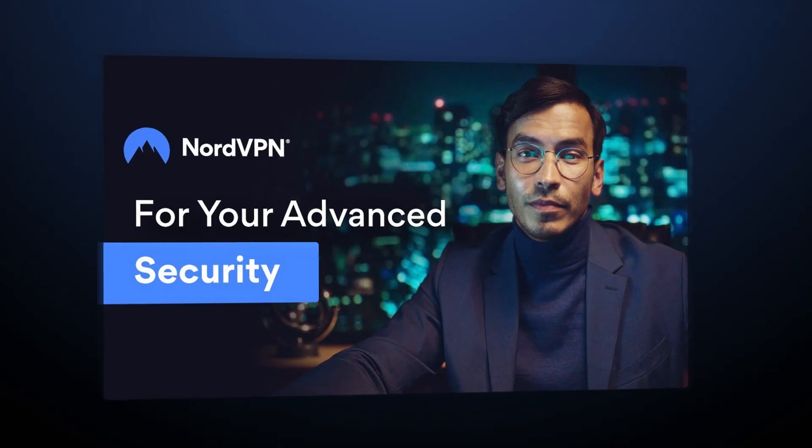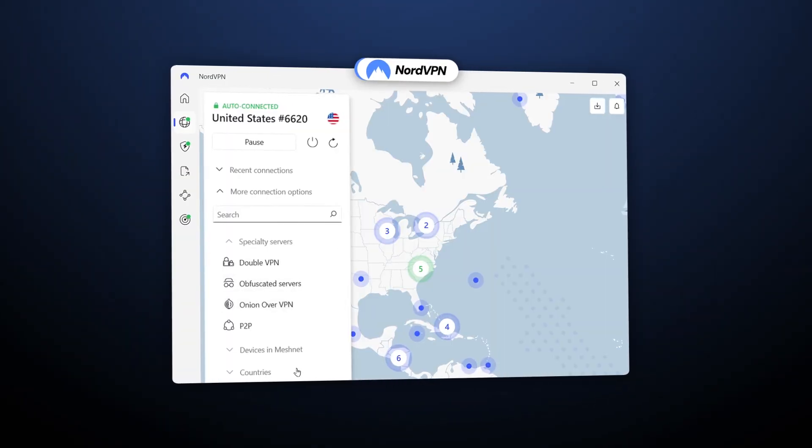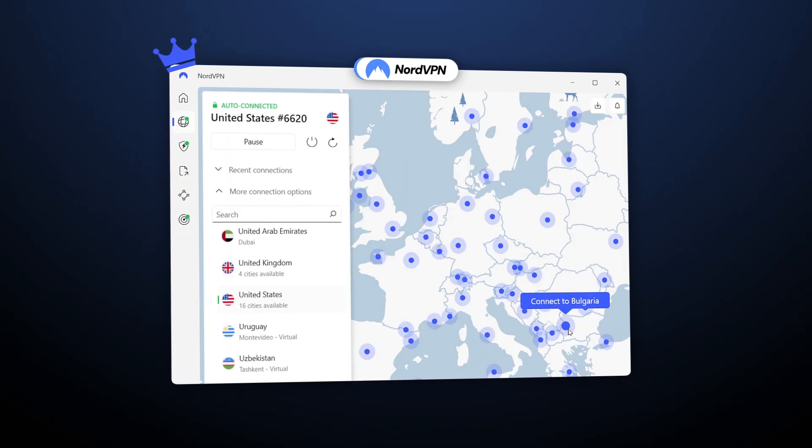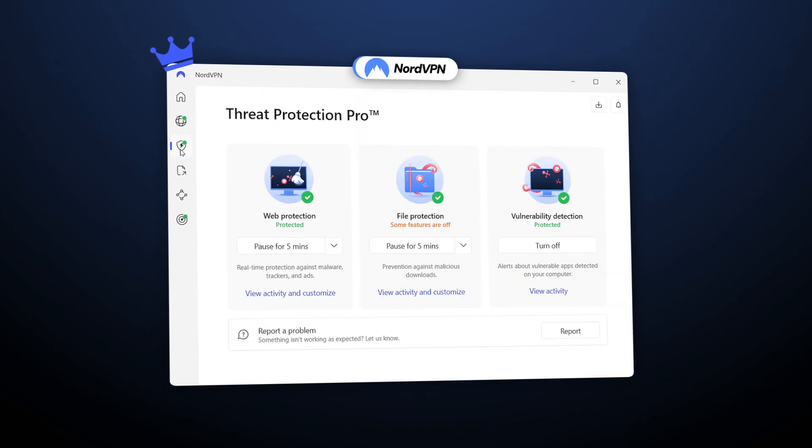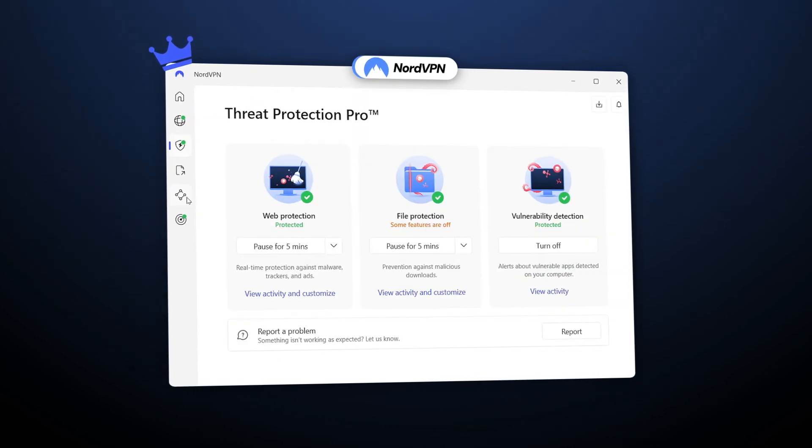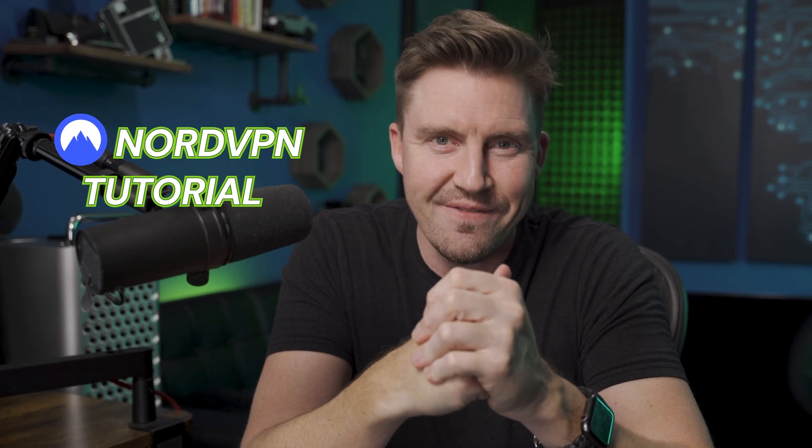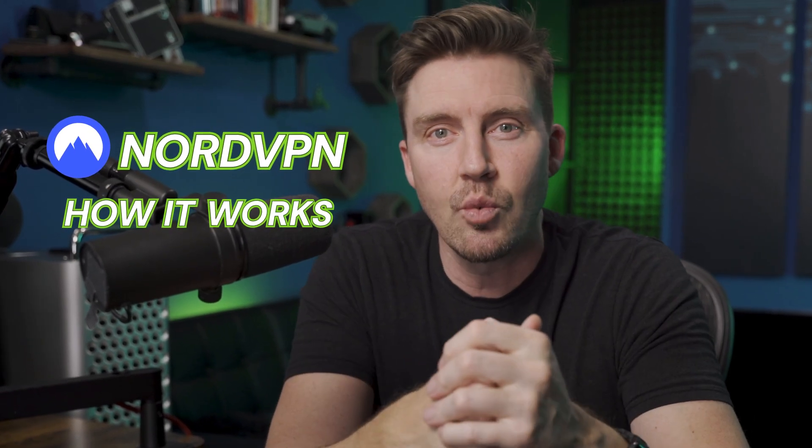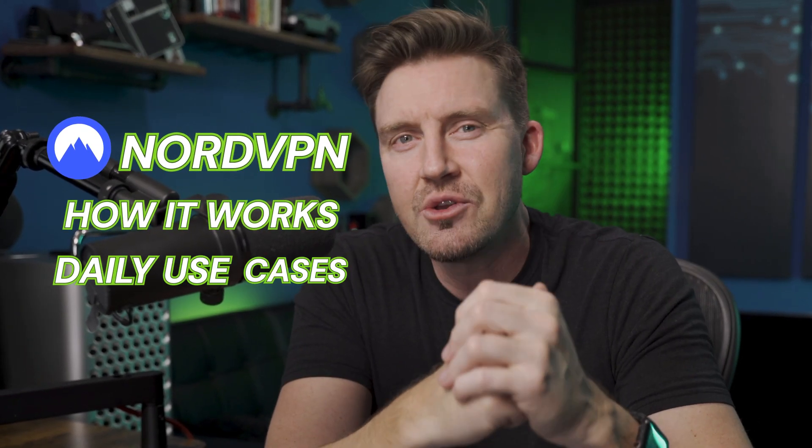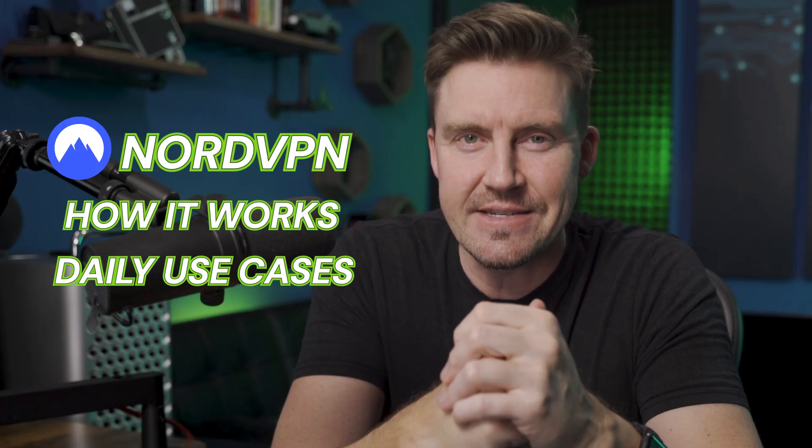NordVPN. You heard about it, read about it, and decided to give it a go. It's been on top of the VPN mountain for some time and for sure has its reasons to stay there. So in today's NordVPN tutorial 2025, I'm going to show you step-by-step how it works and how you can use it on a day-to-day basis.